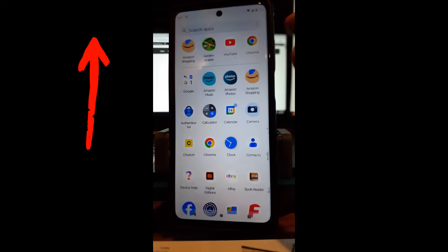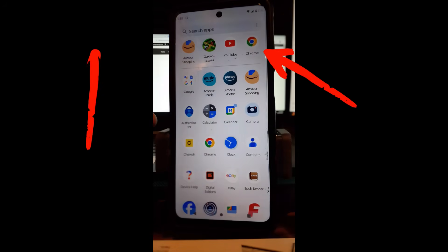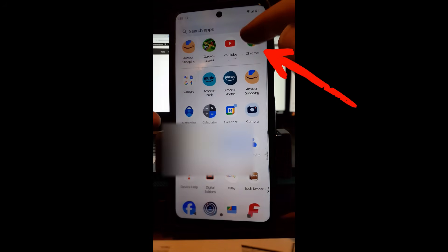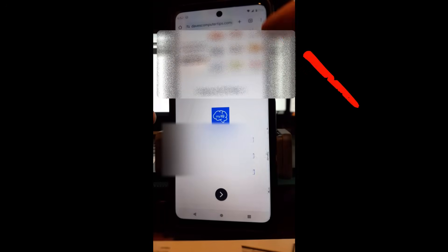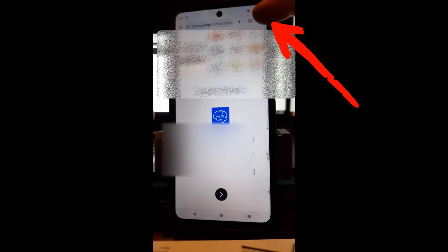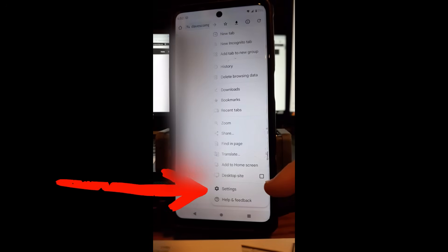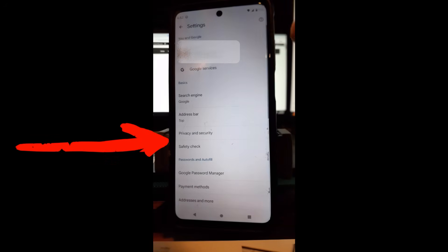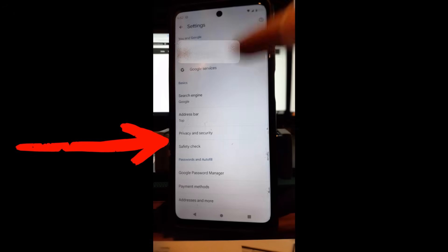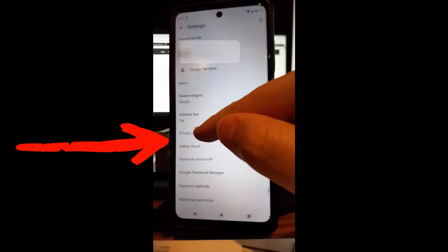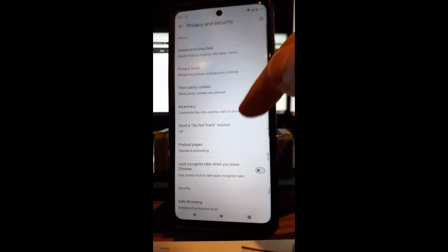Swipe until you find your Chrome app — mine's right here. Open the Chrome app, then look to the top right for the three dots and tap on that to bring up the menu. Go down to find Settings and tap on it.